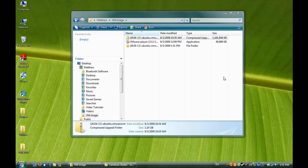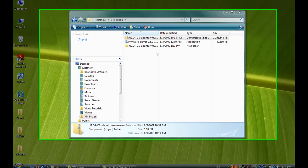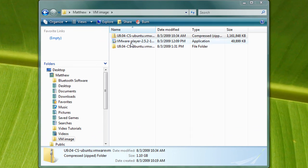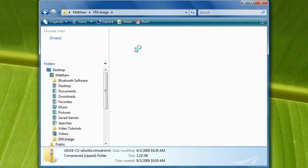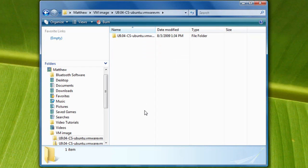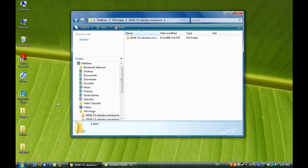Once the extraction is completed, you will see a new folder that contains the extracted virtual machine. Now it is time to boot the virtual machine. Start VM Player.